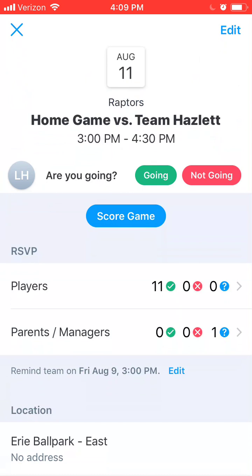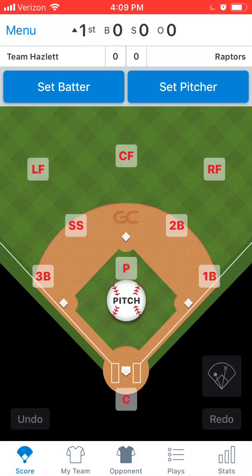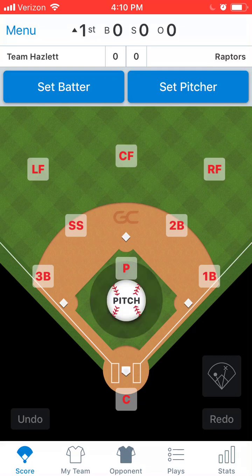Once you're in the game, click on 'Score Game.' There is a setup part before you start scoring. The first thing you want to do is make sure the home and away teams are set correctly — sometimes it's entered in backwards. We'll pretend it was entered incorrectly showing the Raptors as the home team. As you can see, they're on the right side of the score indicating they're the home team, and team Hazlitt was entered as the away team.